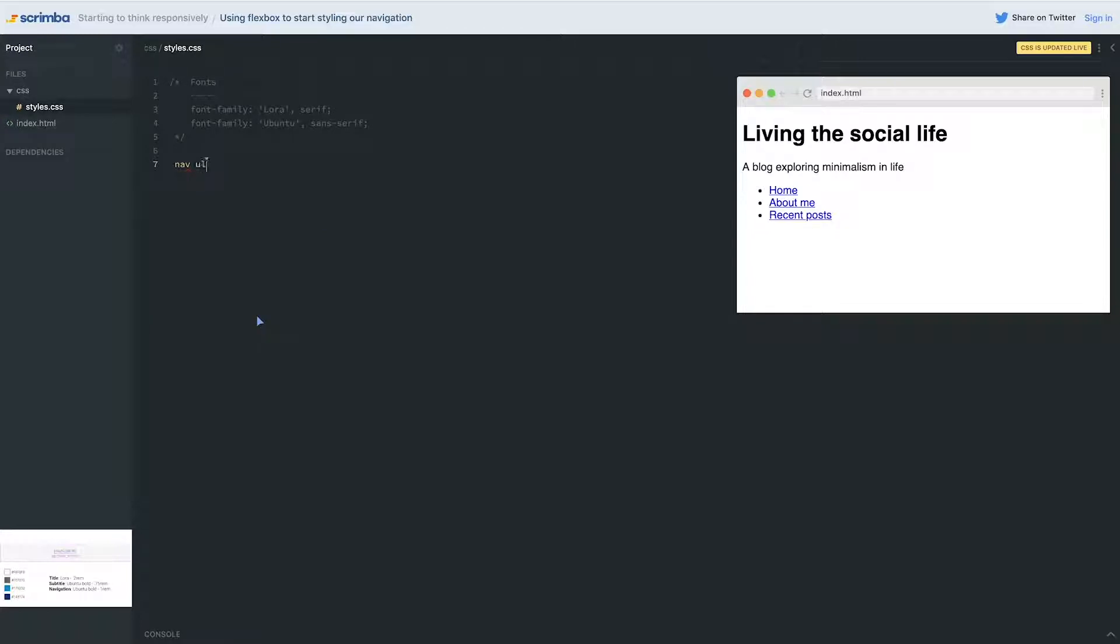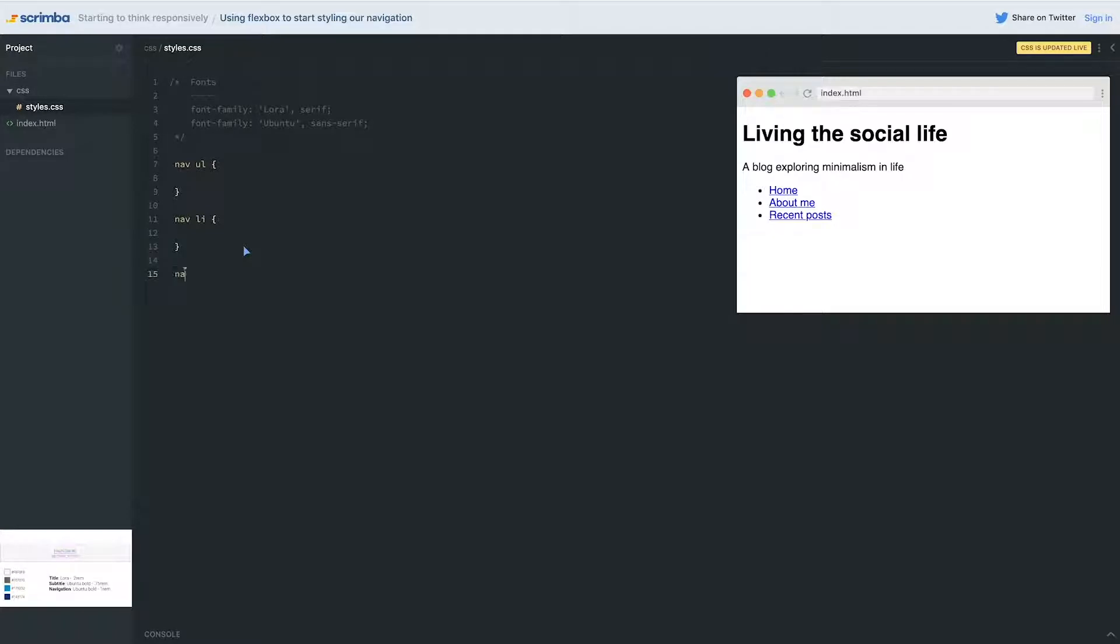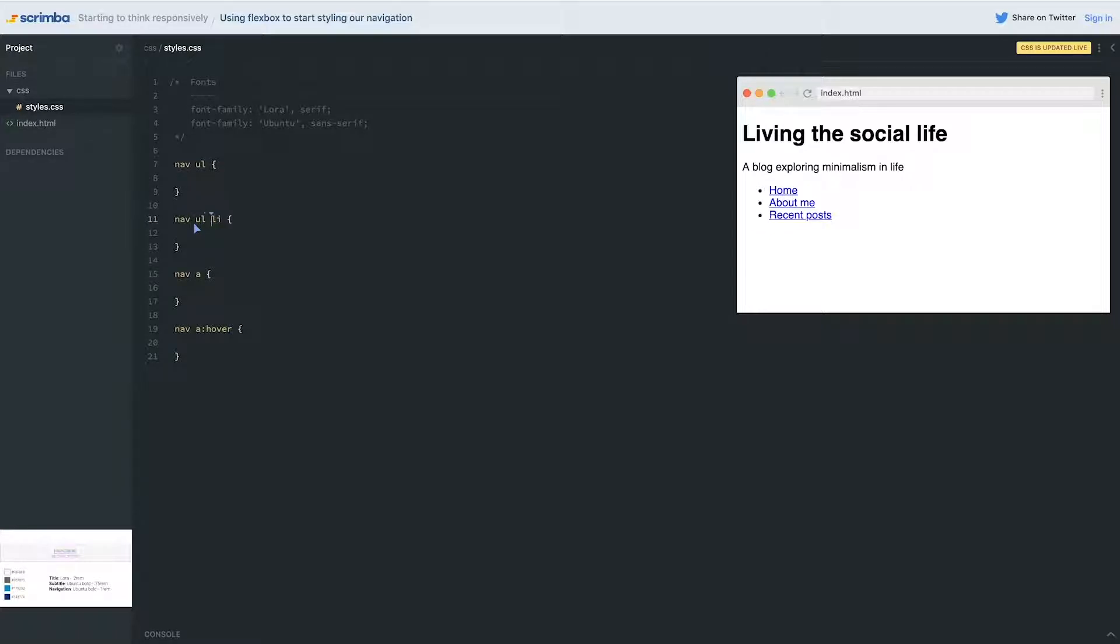For now though, I do want to show that it is not the end of the world to use compound selectors, and this is a really common time to use it. I'll take my nav ul, I'm gonna have my nav li, I'm gonna have my nav a, and of course my nav a hover. Now what I will not do is have my nav ul li, and you will see tutorials online that do this, and then here it would be my nav ul li a.